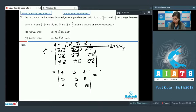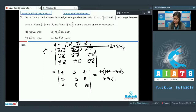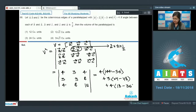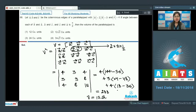Solving this determinant gives V² = 4(144 − 36) − 3(24 − 16) × ... working through the arithmetic yields V² = 288. Therefore, volume V = 12√2 cubic units, so the correct answer is option number 2.